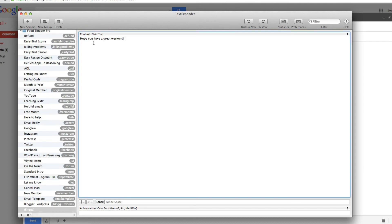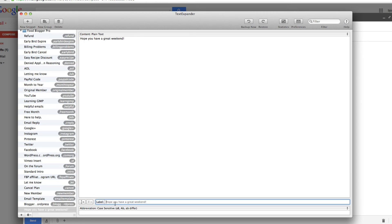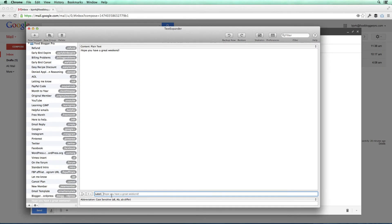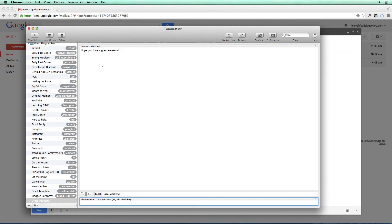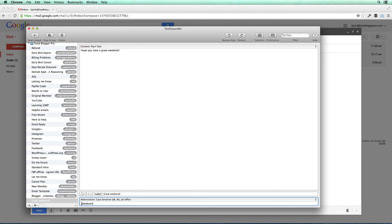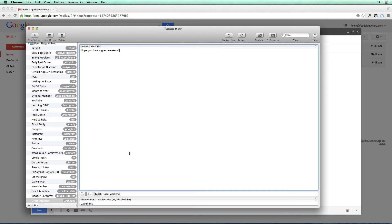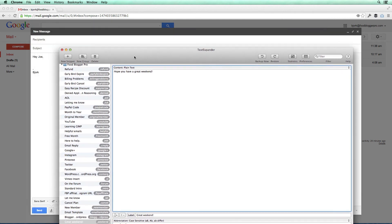So this is going to be the content, what is populated when we type our abbreviation. The label is just for me to keep track of, and I'm just going to say great weekend. Then the abbreviation is what I'm going to type that will eventually create this longer sentence. So I'm just going to say weekend, and I use comma here because I don't want that to populate every time I type weekend. I only want it to populate when I type comma weekend because that's a phrase that I'll never use. I'll never say comma weekend like that. I'll say comma space weekend, but I'll never say comma weekend.